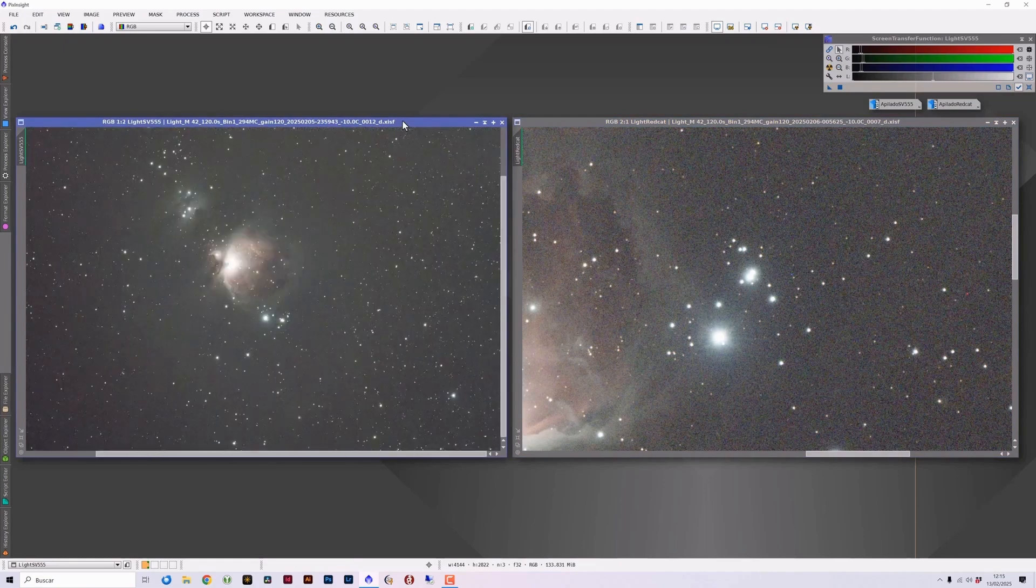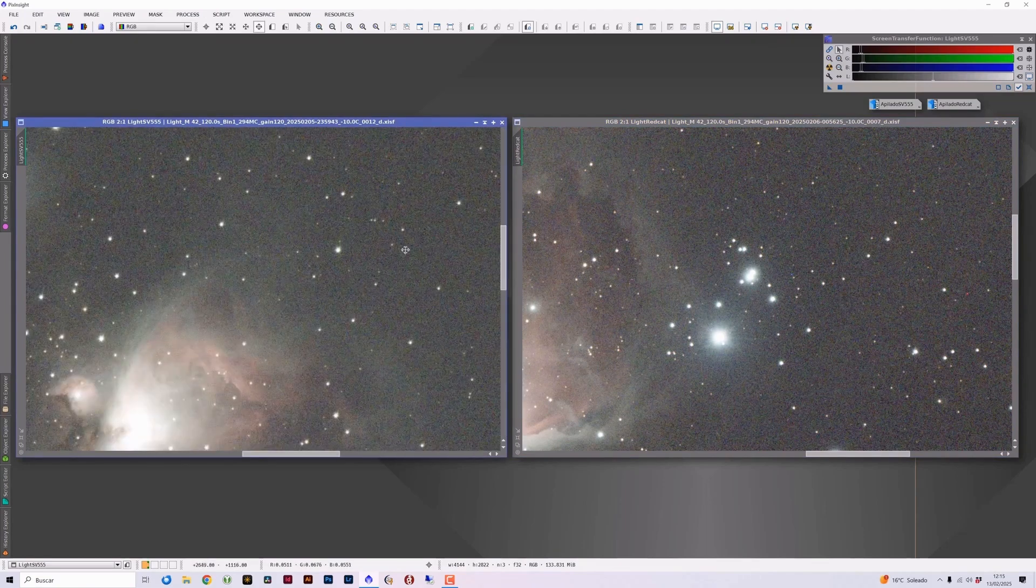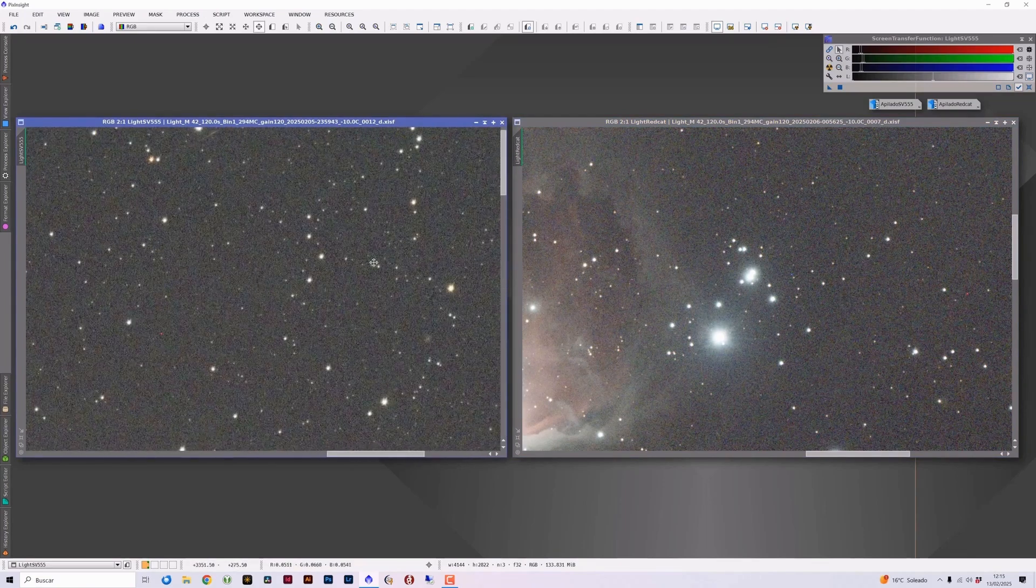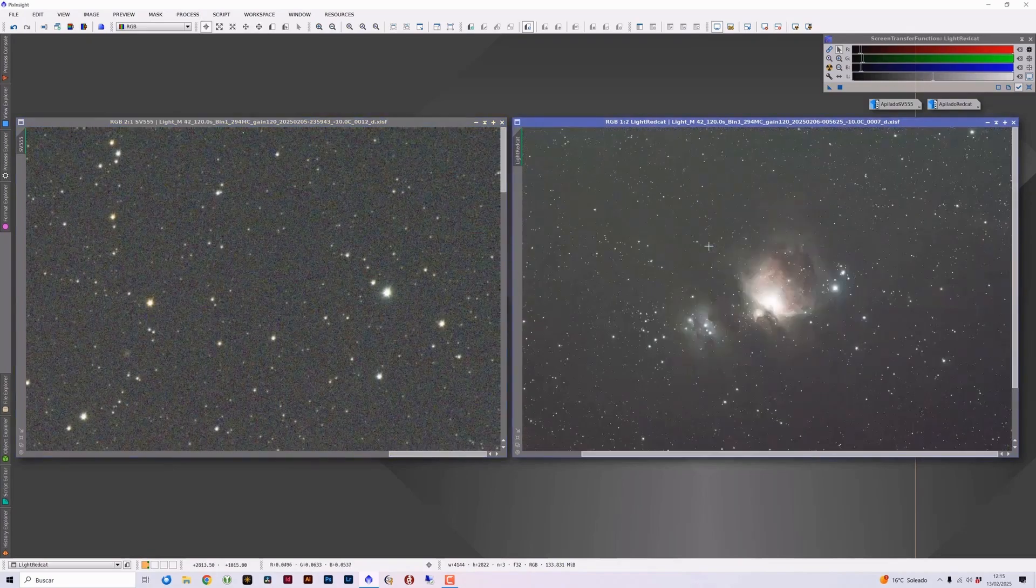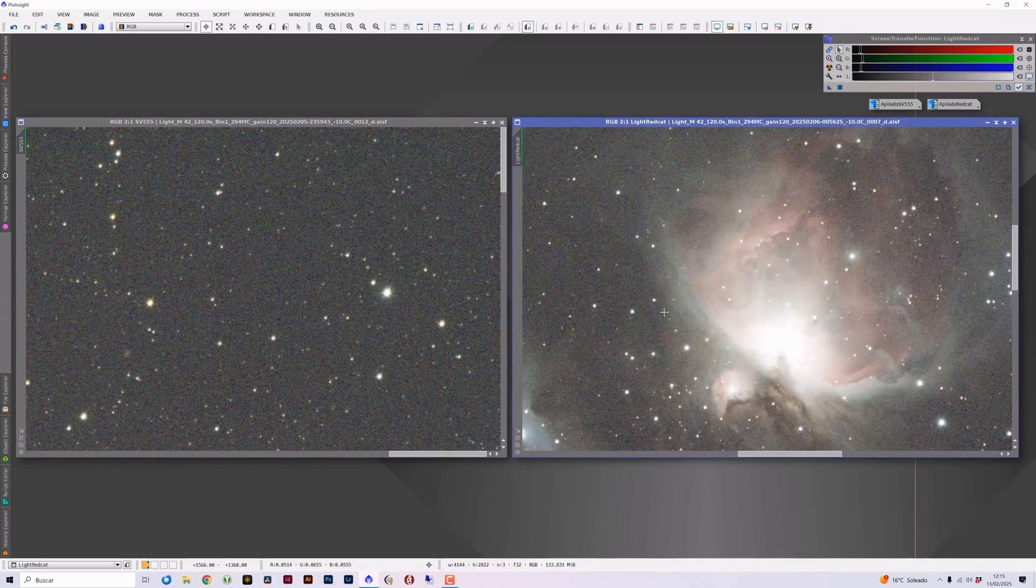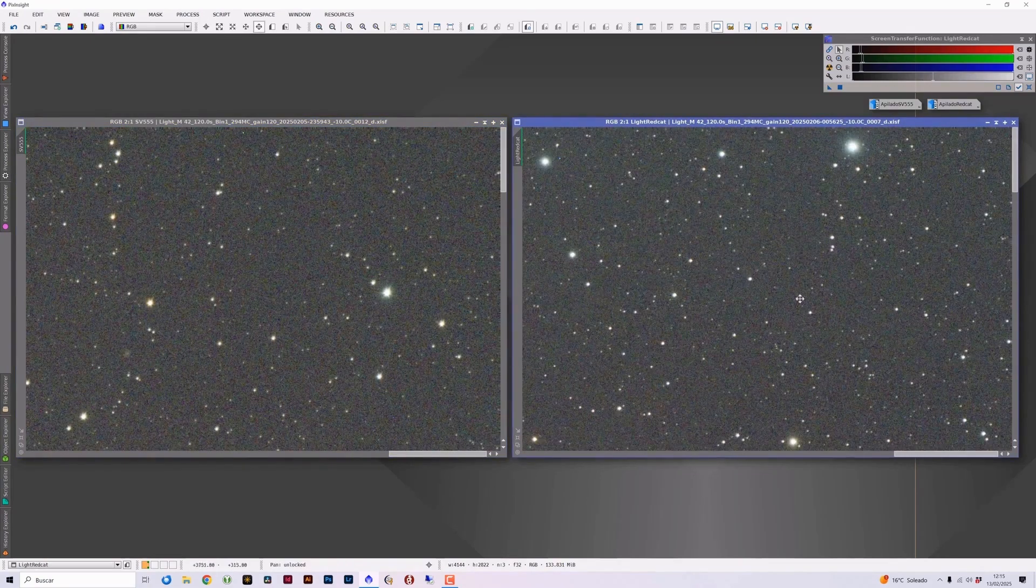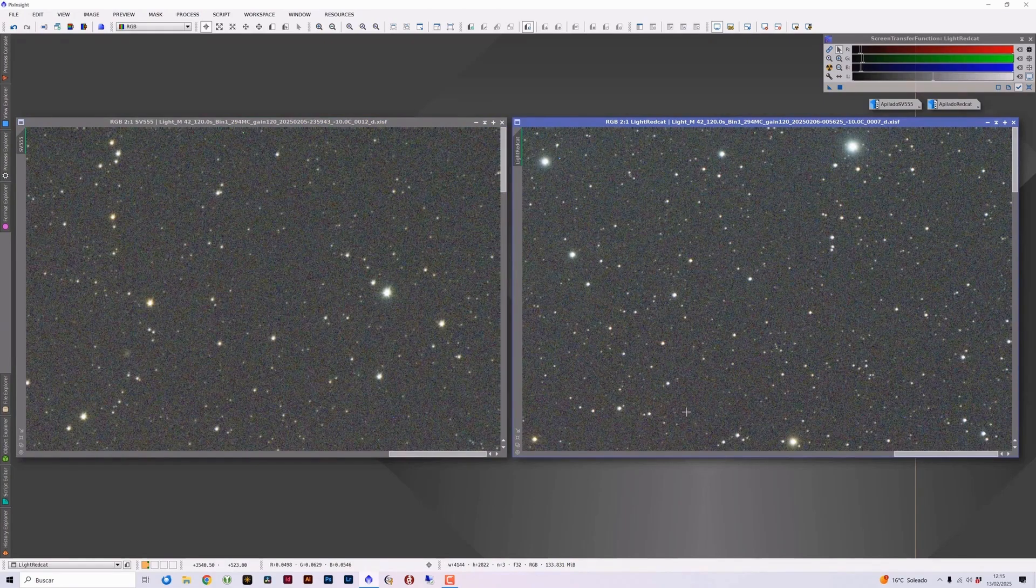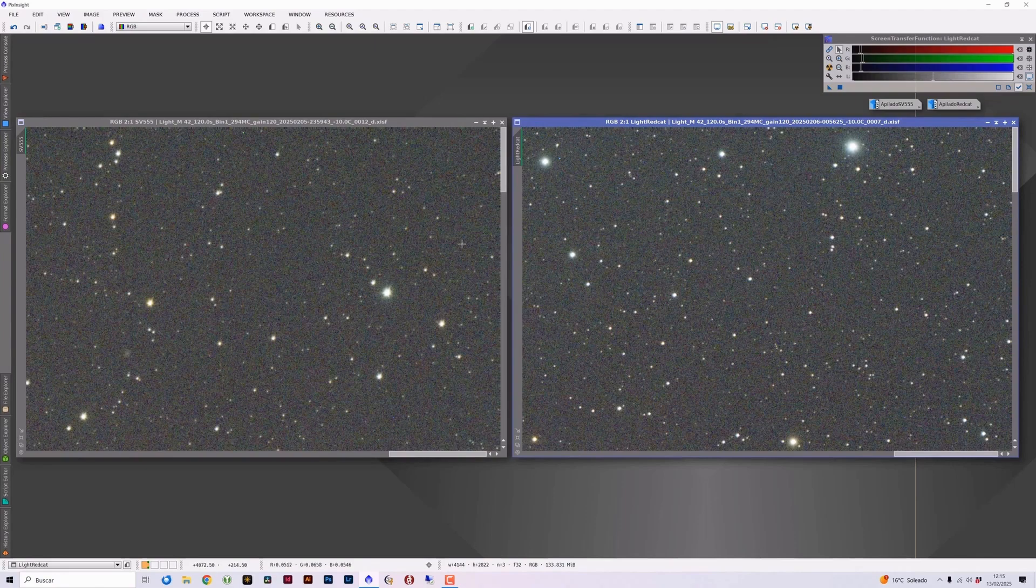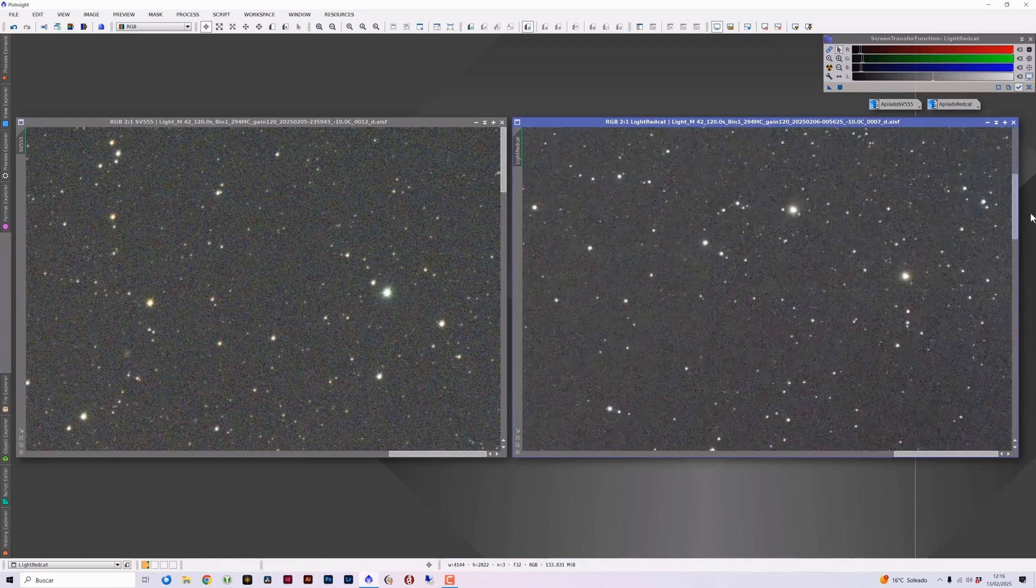Let's review the appearance of the stars in the corners. In each of the telescopes, here's the corner, and we're going to go to the same point in the red cat. Well, in both telescopes, I observed completely pinpoint stars. I could even say that the stars offered by the SV 555 in this upper right corner are even smaller and more pinpoint. But in any case, they are completely pinpoint stars in both telescopes, very accurate stars.